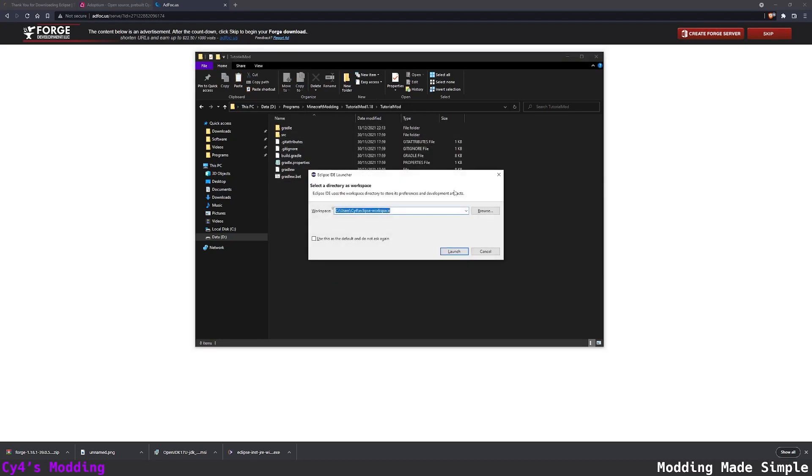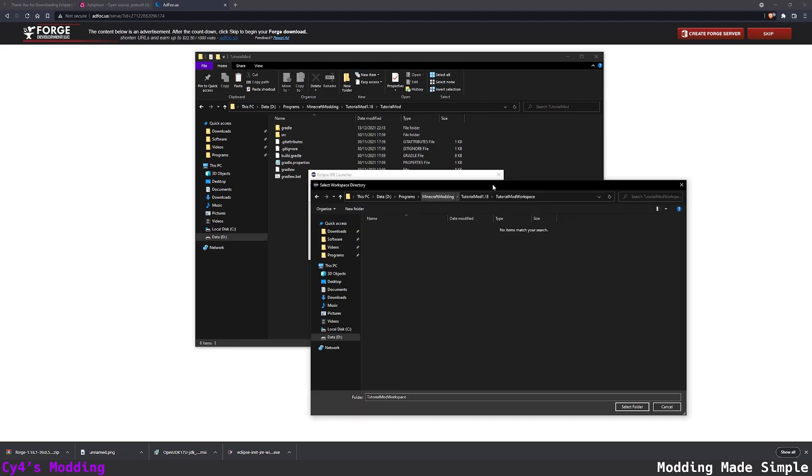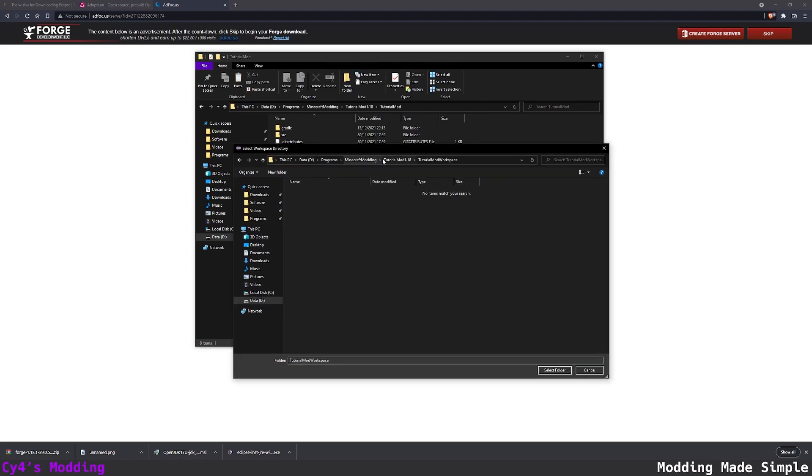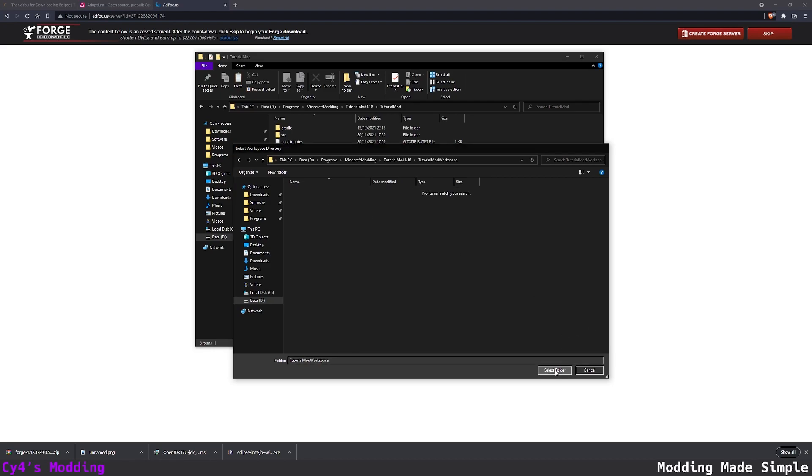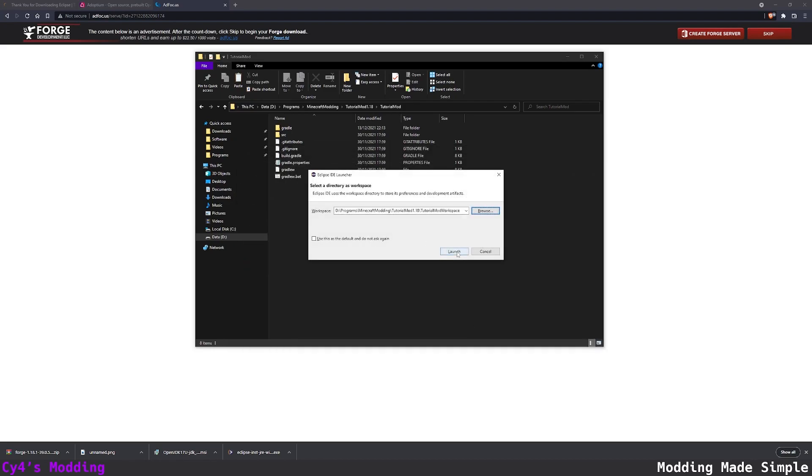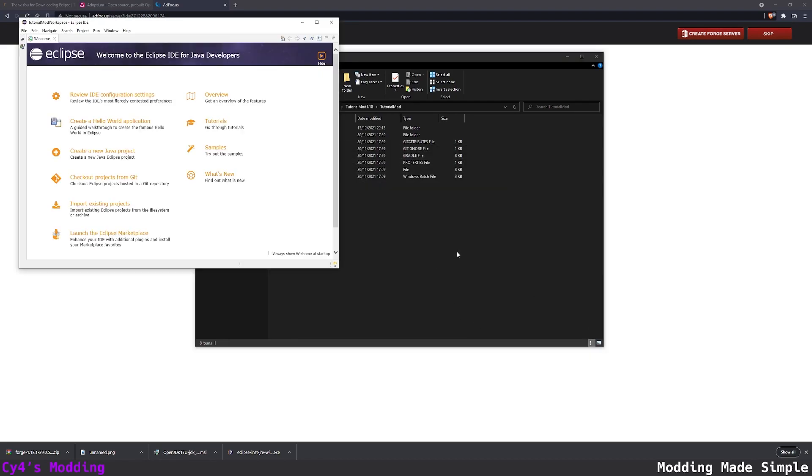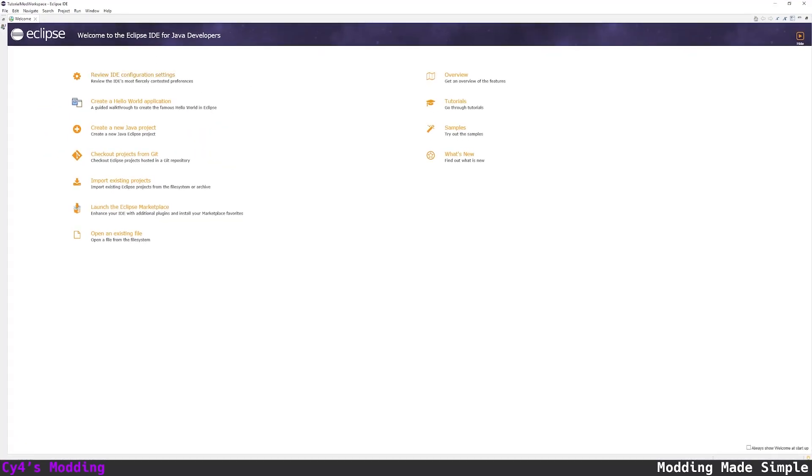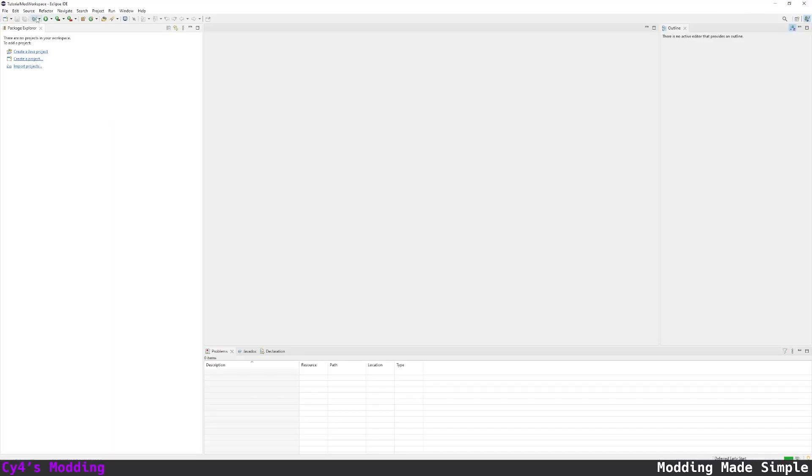Now we can open Eclipse and set the workspace. We're going to click browse and we're going to select the tutorial mod workspace folder and click select folder. Then we're going to click launch. We've launched our first window of Eclipse IDE.